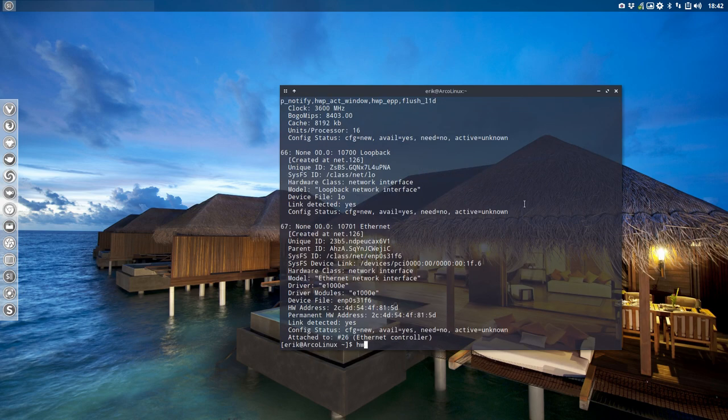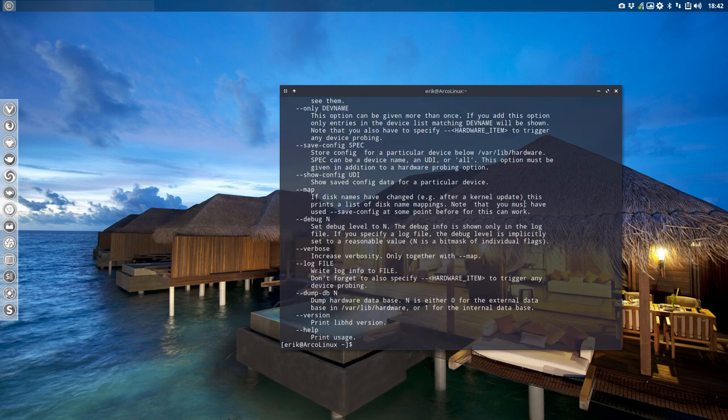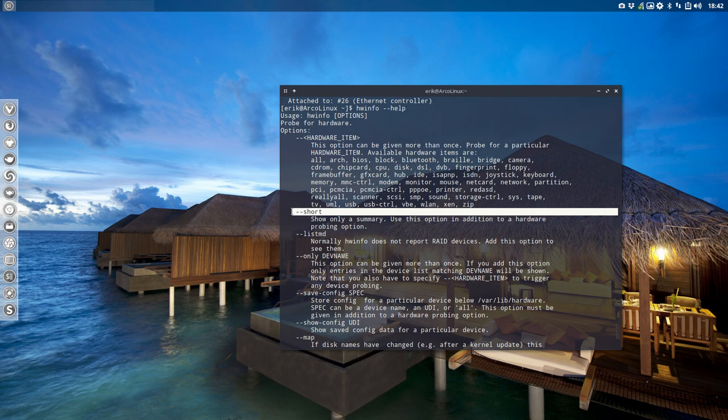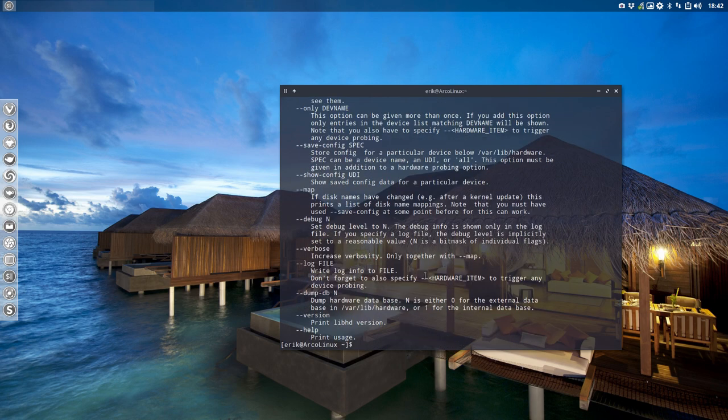Then you go inside man, but there is no man, so 'man hwinfo' does not work. But I saw a little thing here that says 'short' - I said, 'Oh, that's nice, show only a summary.' Let's try that one, and that's enough for me to keep it on the systems. You'll see why.